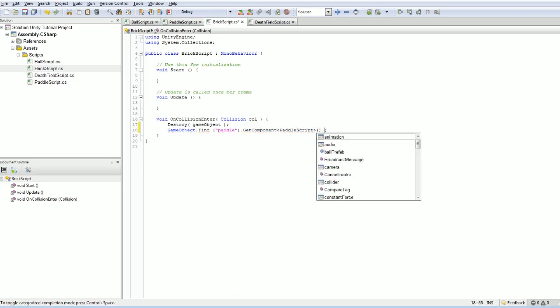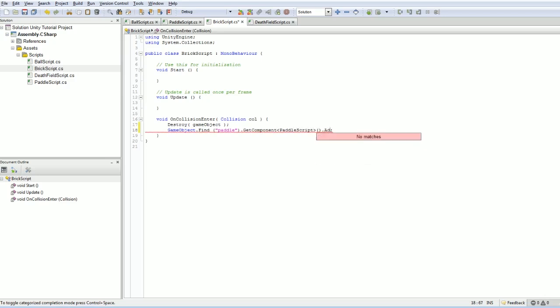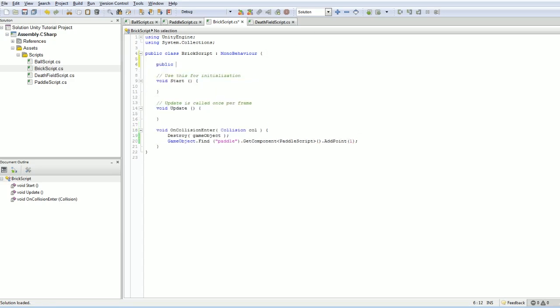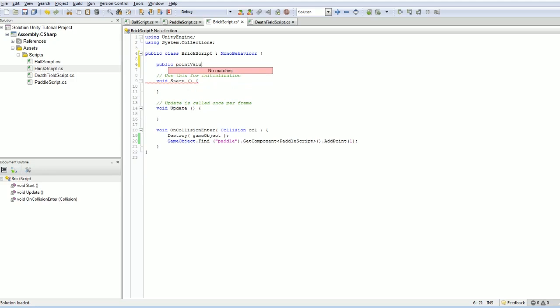And we're going to say something like add point, and this box is just worth one point. And of course, we could stick this as a sort of a public point value.